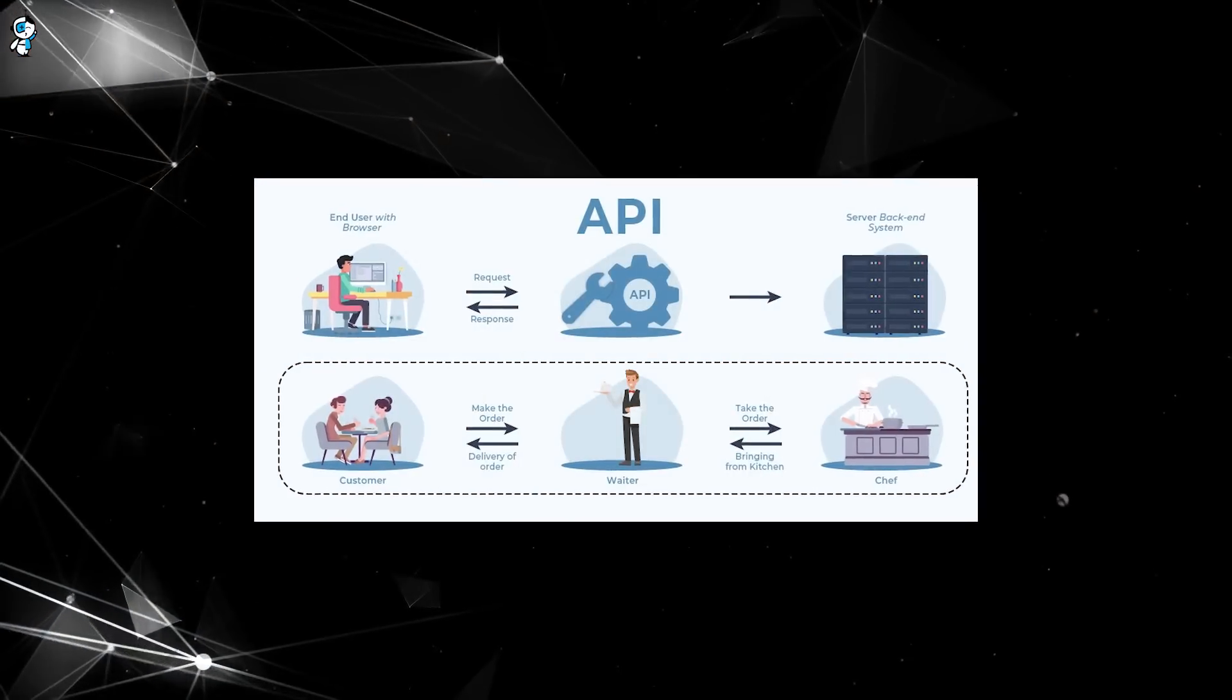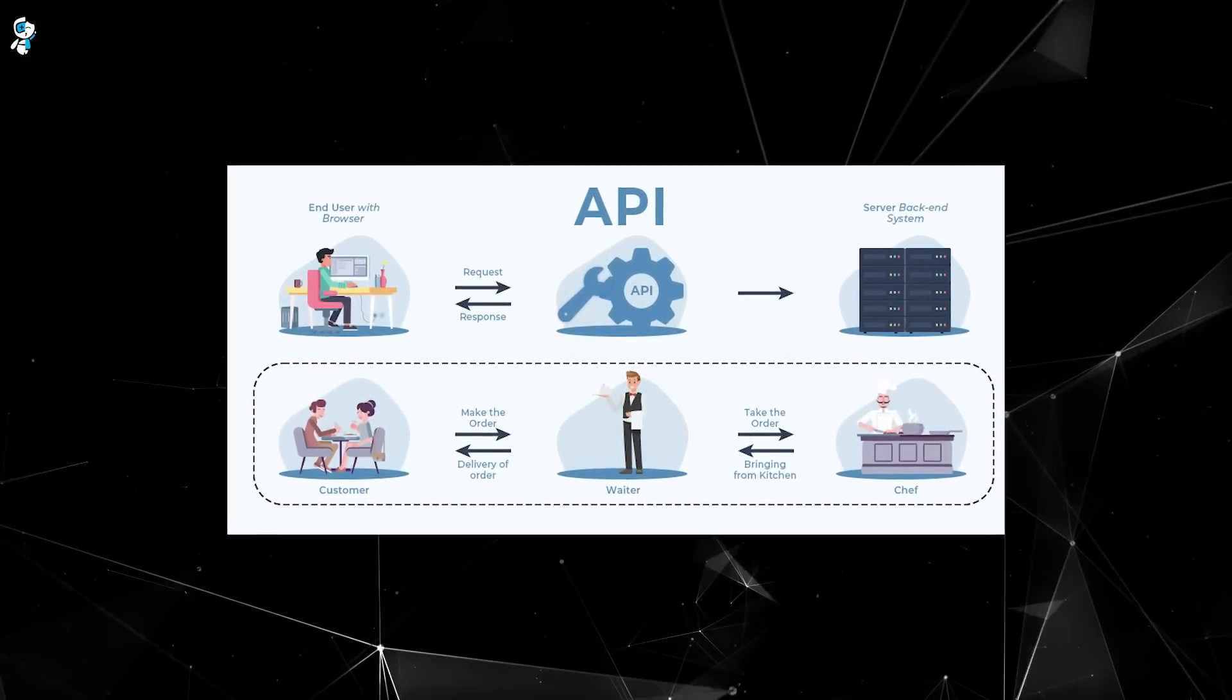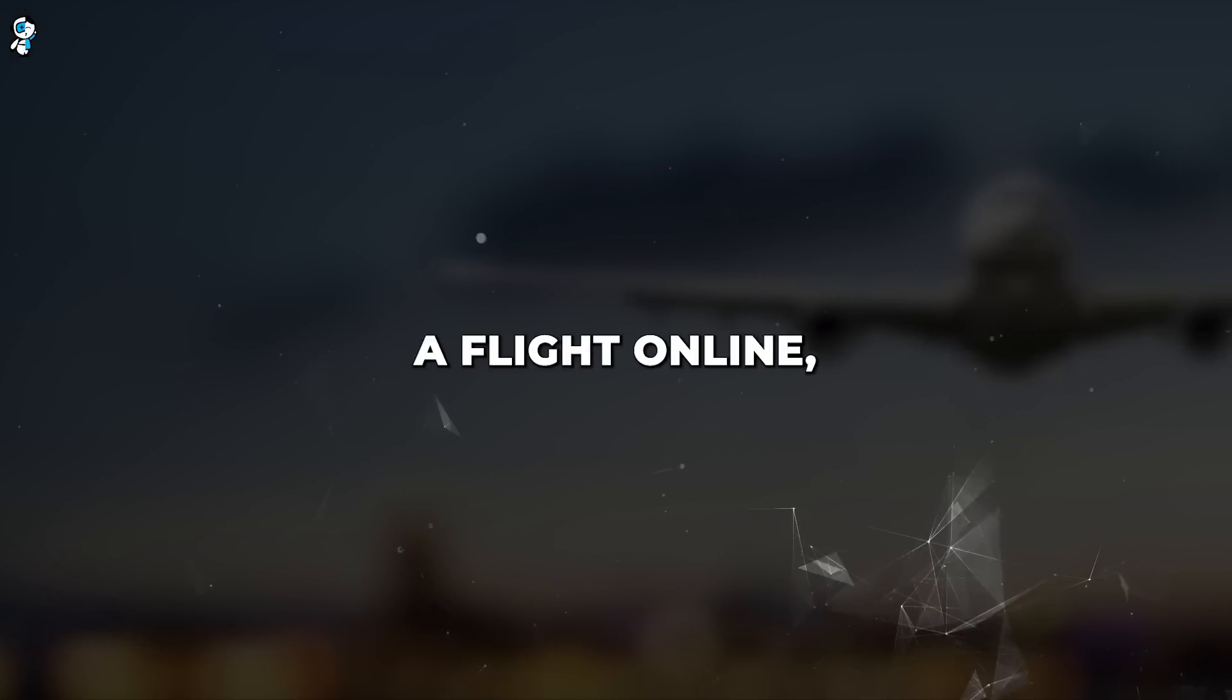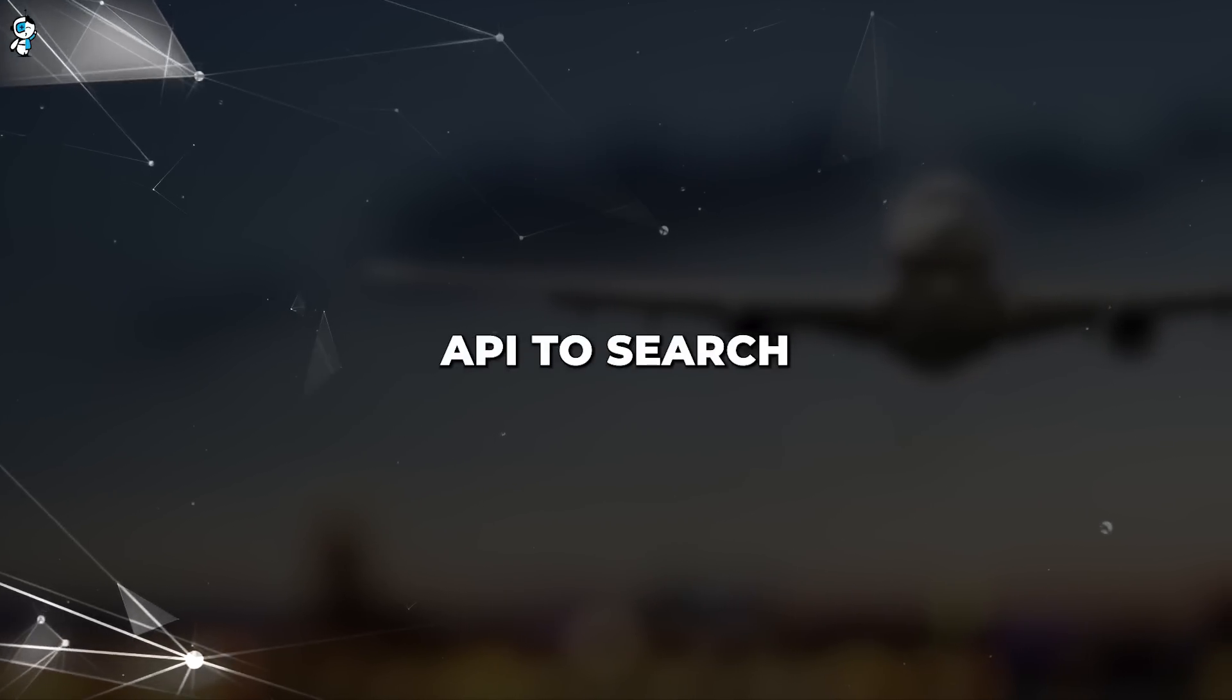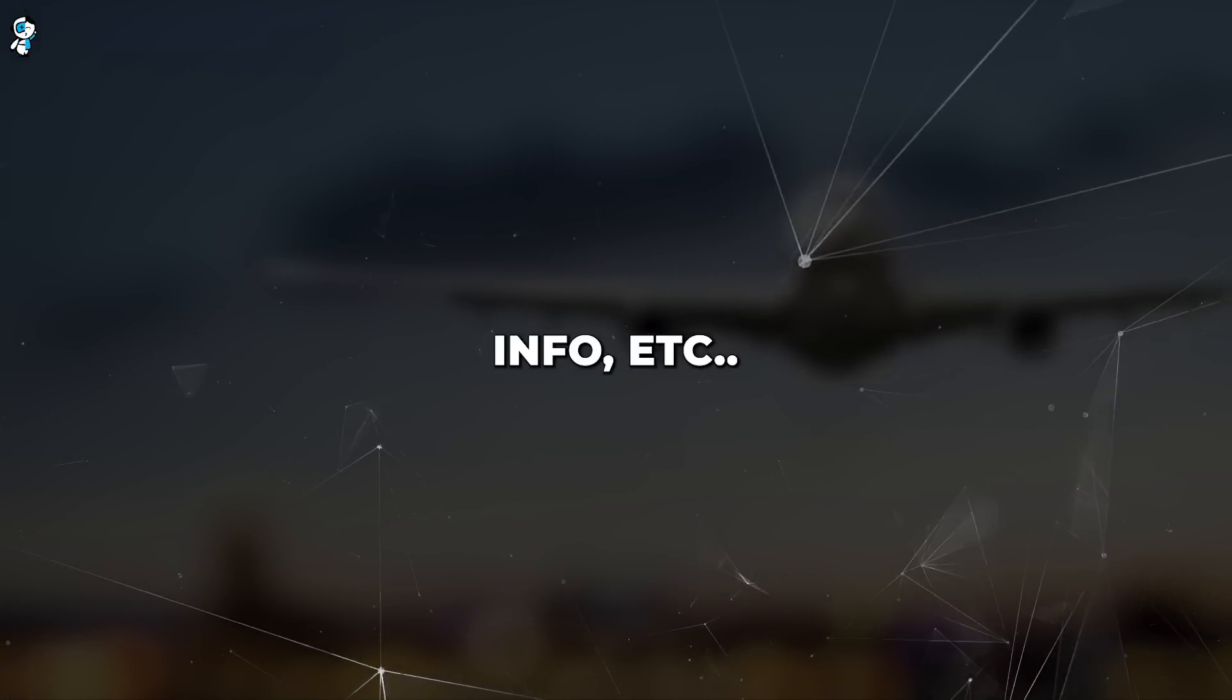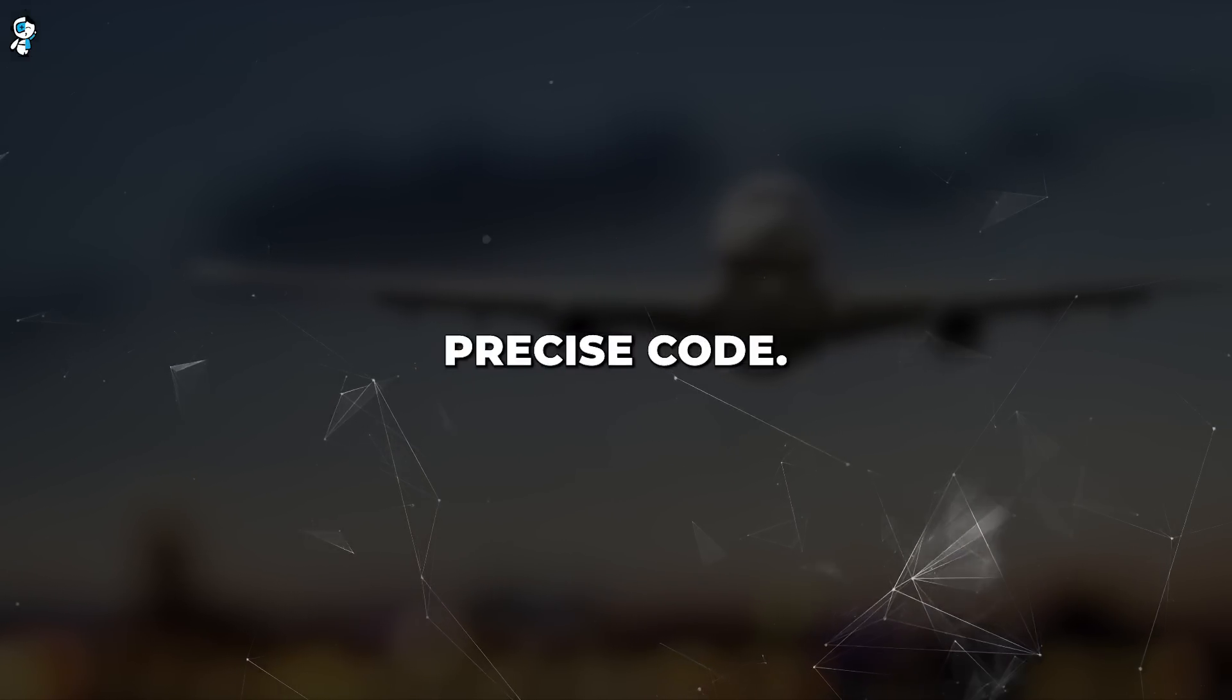APIs, or application programming interfaces, are pieces of code that allow different software to communicate with each other. For example, when you book a flight online, you are using the airline's API to search for flights, select seats, enter payment info, etc. Interacting with APIs requires writing precise code.